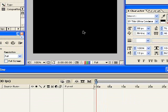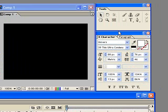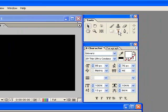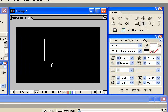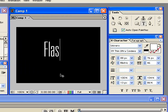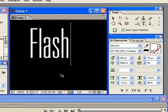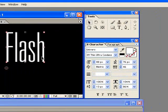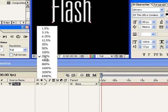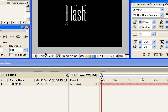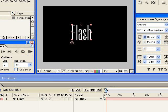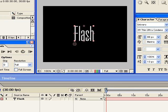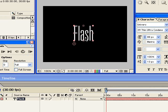So the first thing I want to do is I want to create some text here, create a text layer. So I'm going to come up to the tools palette, click the text tool and I'm just going to click in here and I'm just going to type flash. Let me just center that up like that.